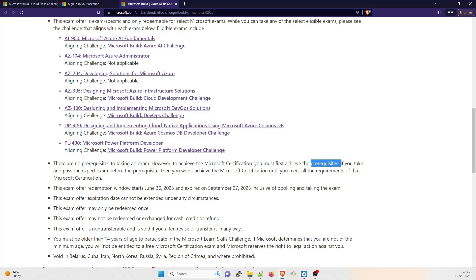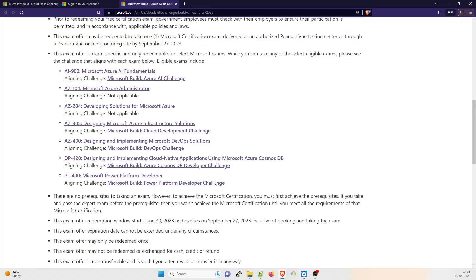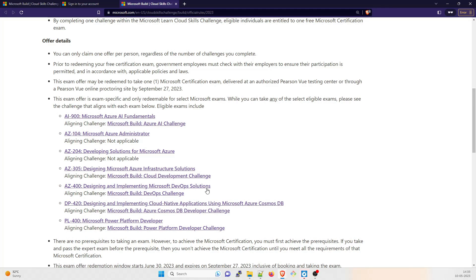If you take AZ-400 first, then you won't get the certification badge. You will get the exam pass and you can show it on your LinkedIn or any other website, but you won't get the certification badge for that. So for that you have to take a prerequisite. That's something that I wanted to make clear.